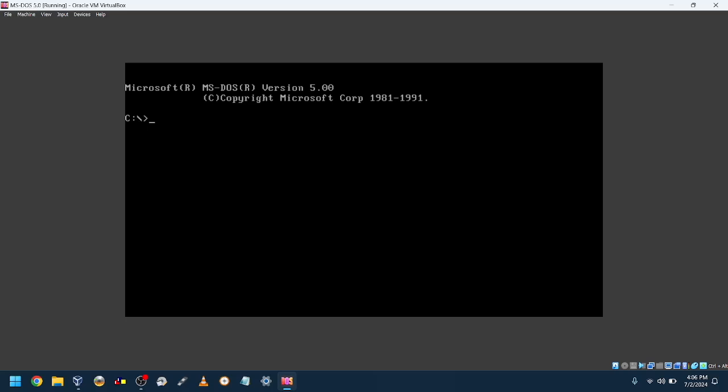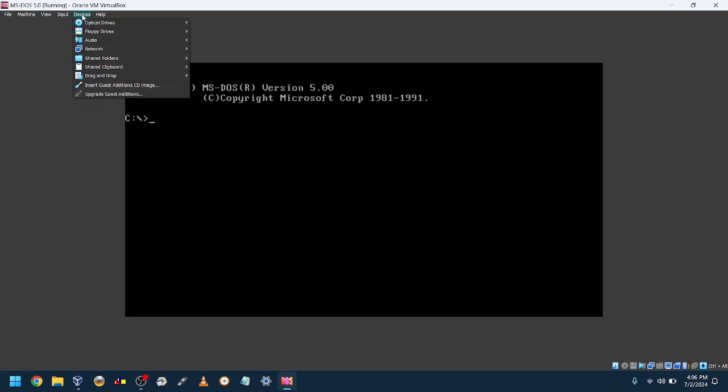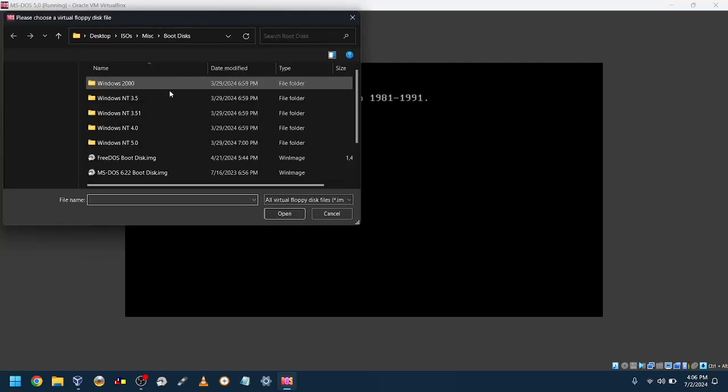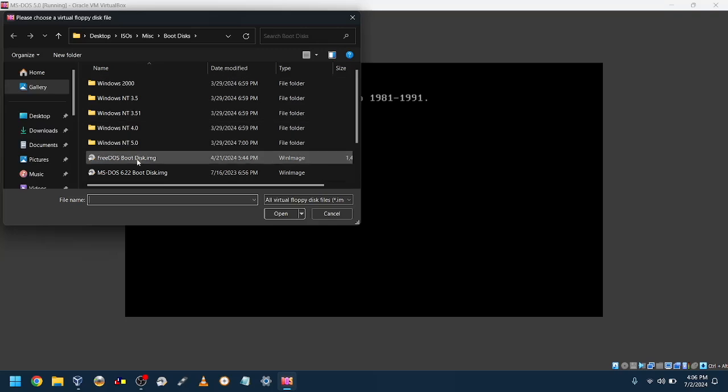Let's go to floppy drives and pick out a new file.